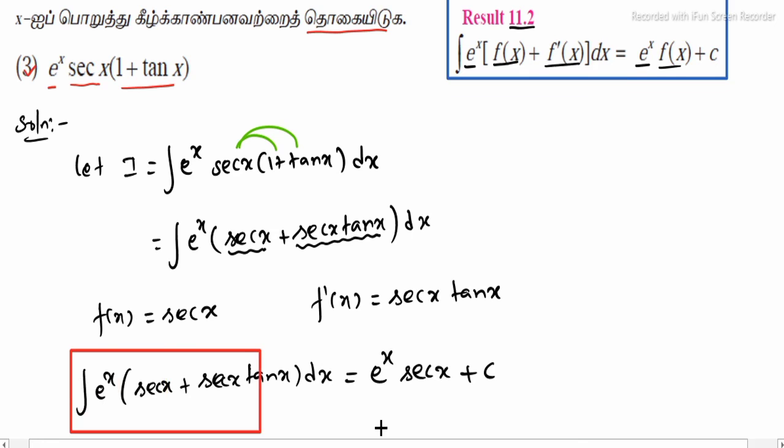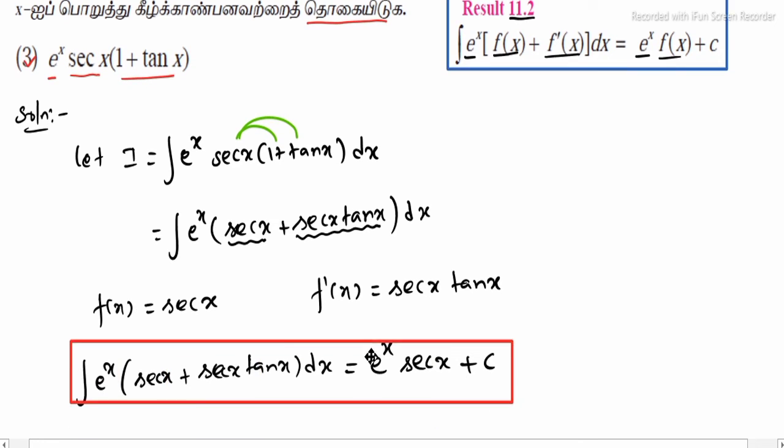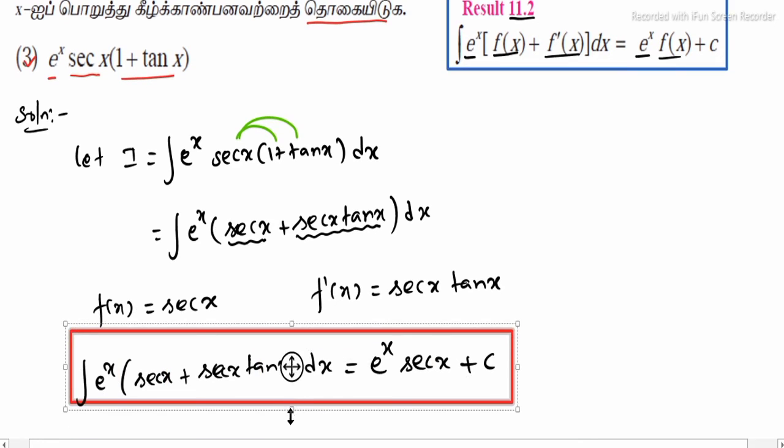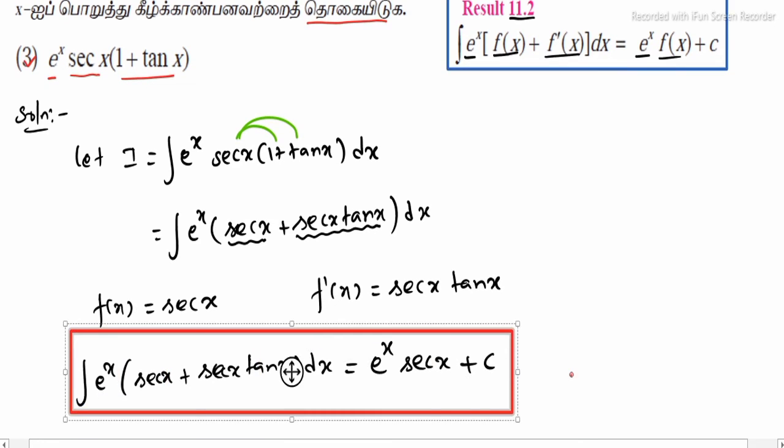This is the sum of the integral value. Thank you.